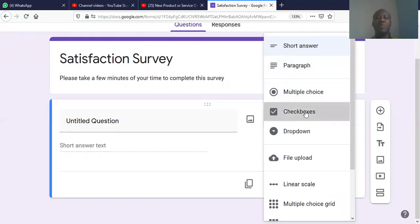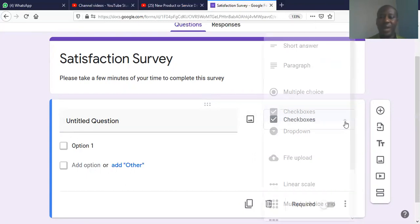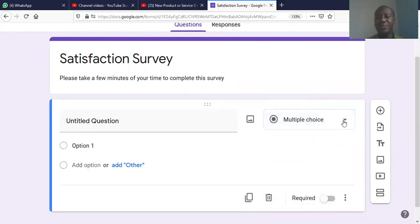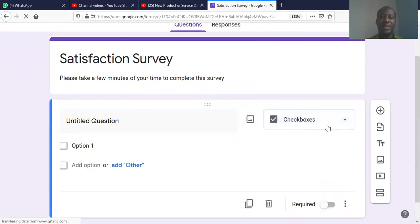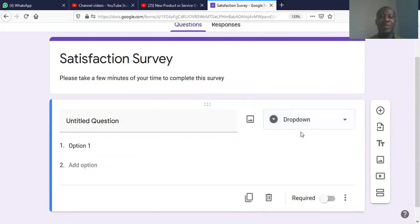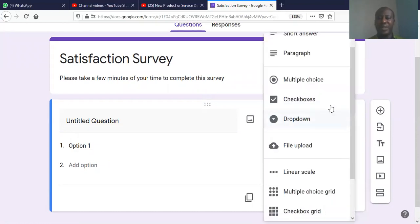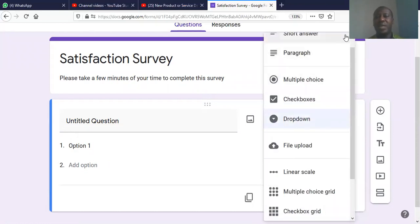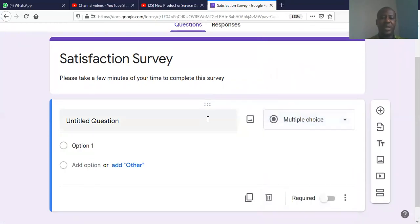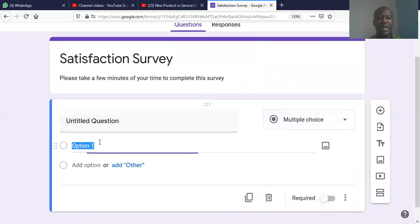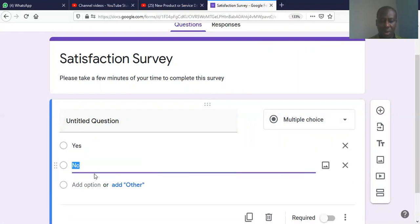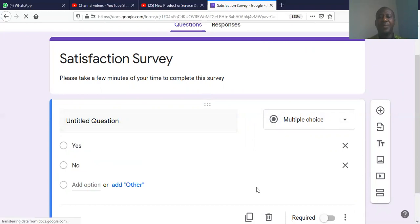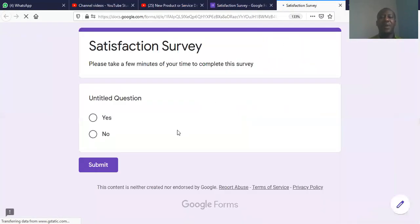Then we have the check box. That gives you the option to check more than one option. The multiple choice gives you one option, but the check box gives you two or more options. And then we have the drop down. So, let's demonstrate this. If I'm to use, for instance, the multiple choice, then for instance, if I have to ask a question, yes or no, and I preview this.